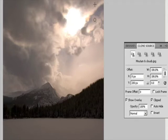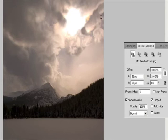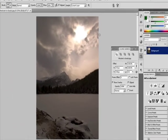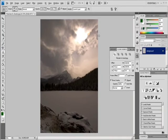Do any of the following in the Clone Source panel. To scale or rotate the source that you're cloning, enter a value for W (Width) or H (Height). To show an overlay of the source that you're cloning, select Show Overlay and specify the overlay options. Then drag over the area of the image you want to correct.